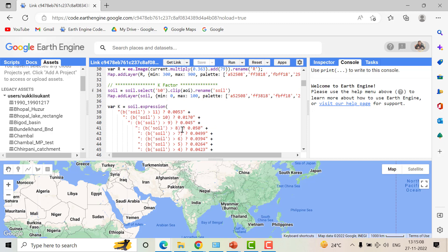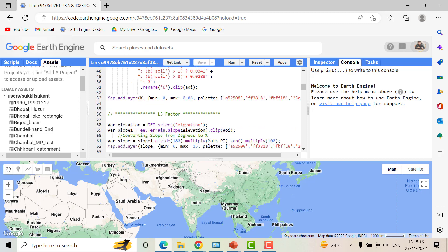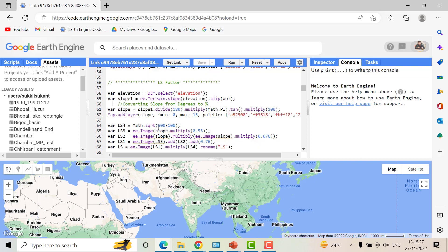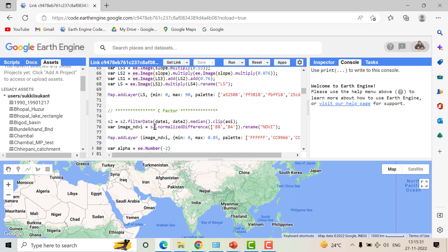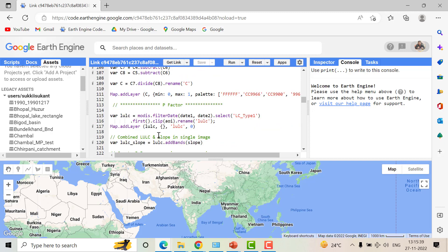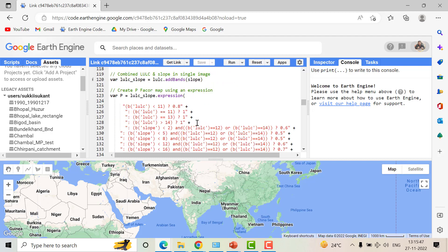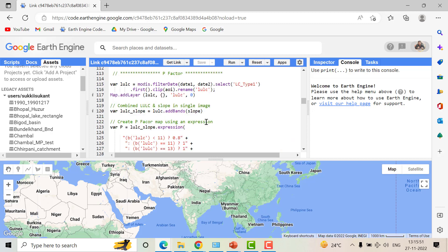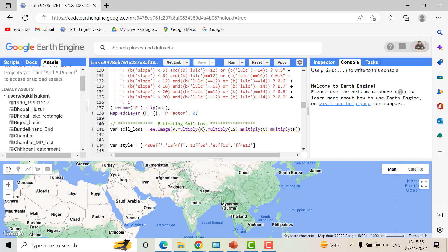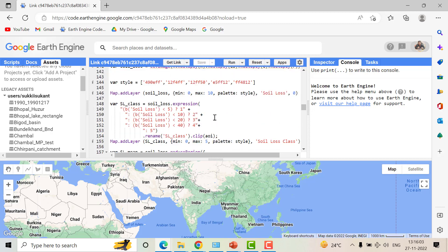The K factor is calculated using the soil texture dataset, with soil texture classified into different categories according to the RUSLE equation — you can find various references in the literature and adapt accordingly. For the LS factor, there are a variety of formulas available in the literature which you can modify for your own area. The C factor is derived from NDVI using the Sentinel-2 dataset, and the P factor is calculated by combining the MODIS LULC dataset with slope from the SRTM DEM, assigning numerical values to each category.